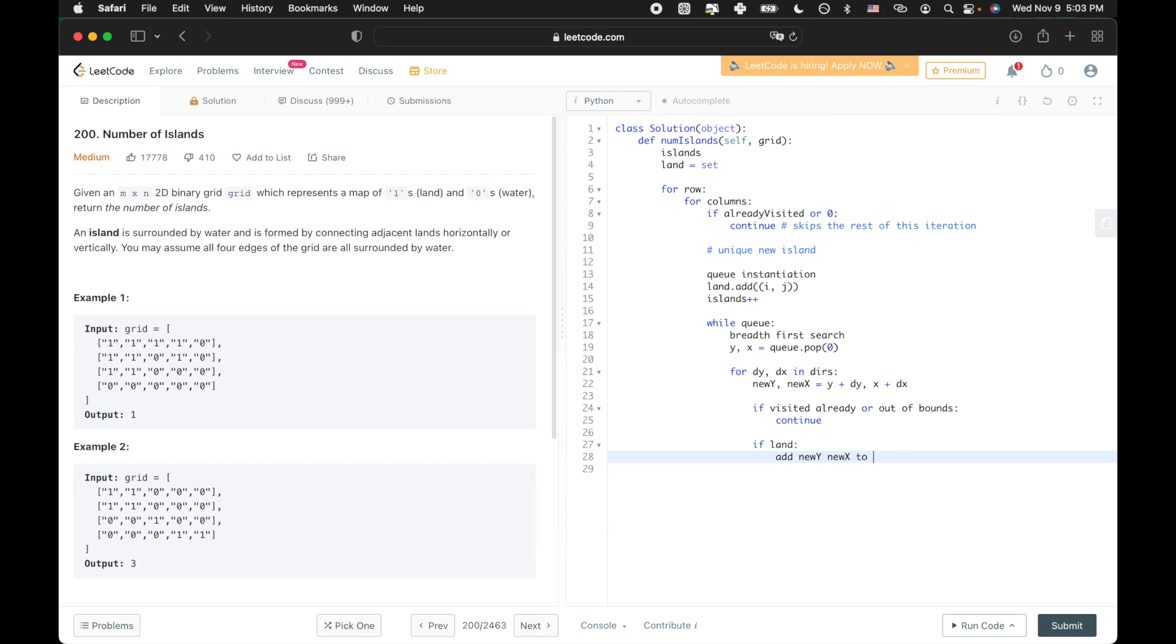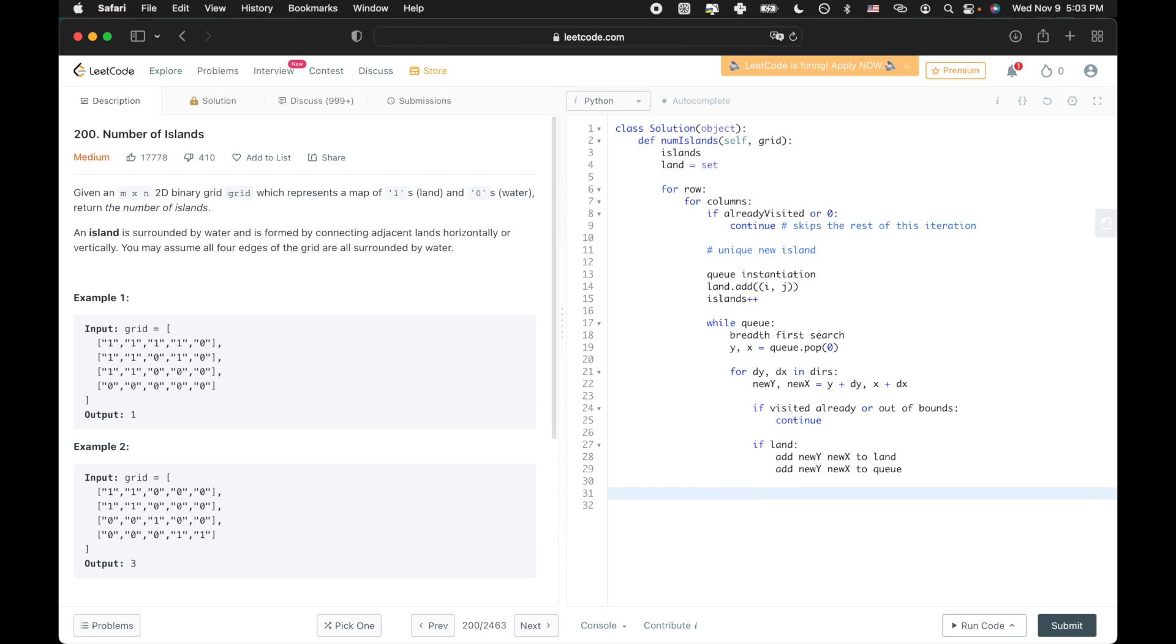By doing this, we can thoroughly explore every single land within a newly identified land square. After all of that island is fully explored, the queue remains empty and the loop terminates. Every time a unique island is identified, the breadth-first search starts again. And then after all of the grid has been exhausted, then we return the final number of islands.